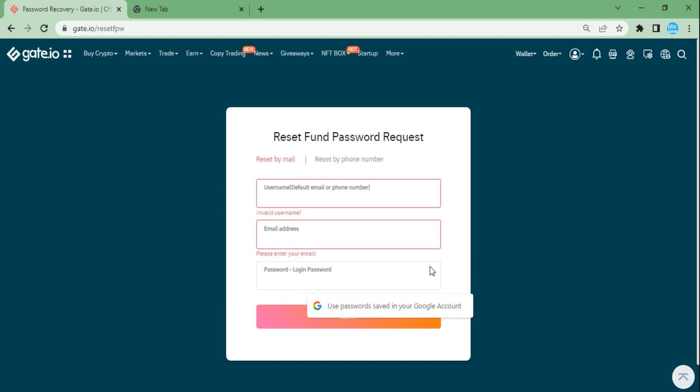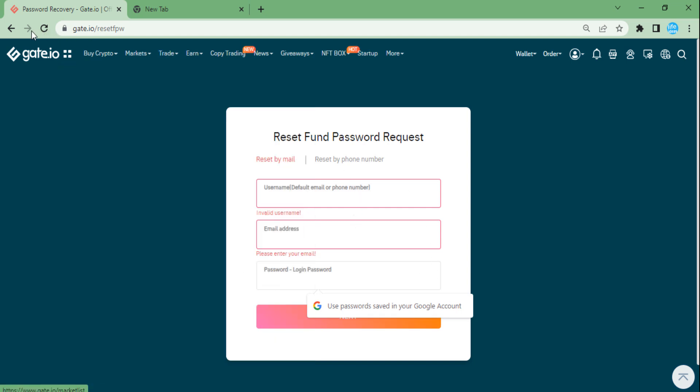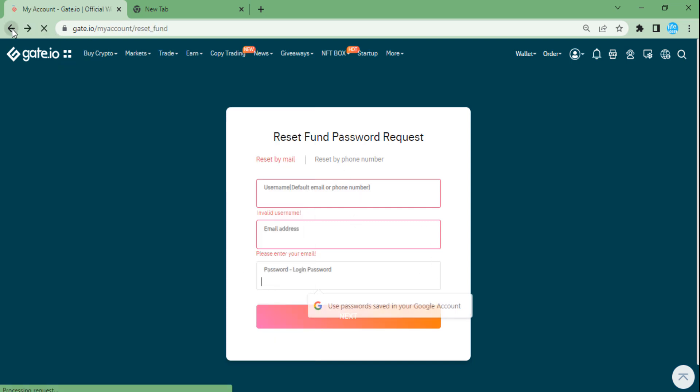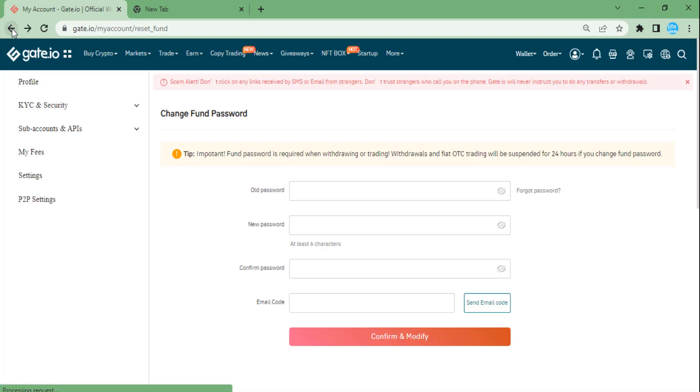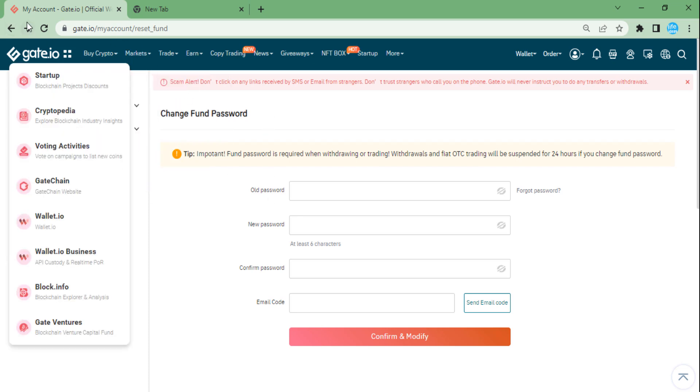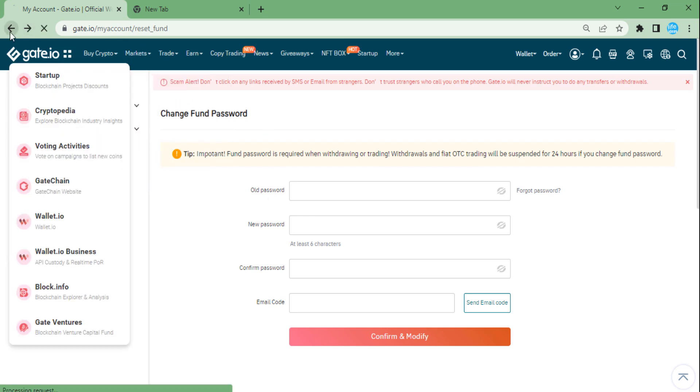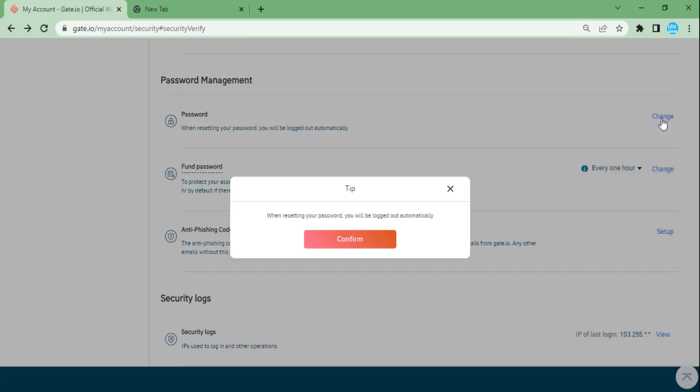But keep in mind that if we change fund password, as you can see here, your withdrawals and trading will be suspended for 24 hours. All right, so